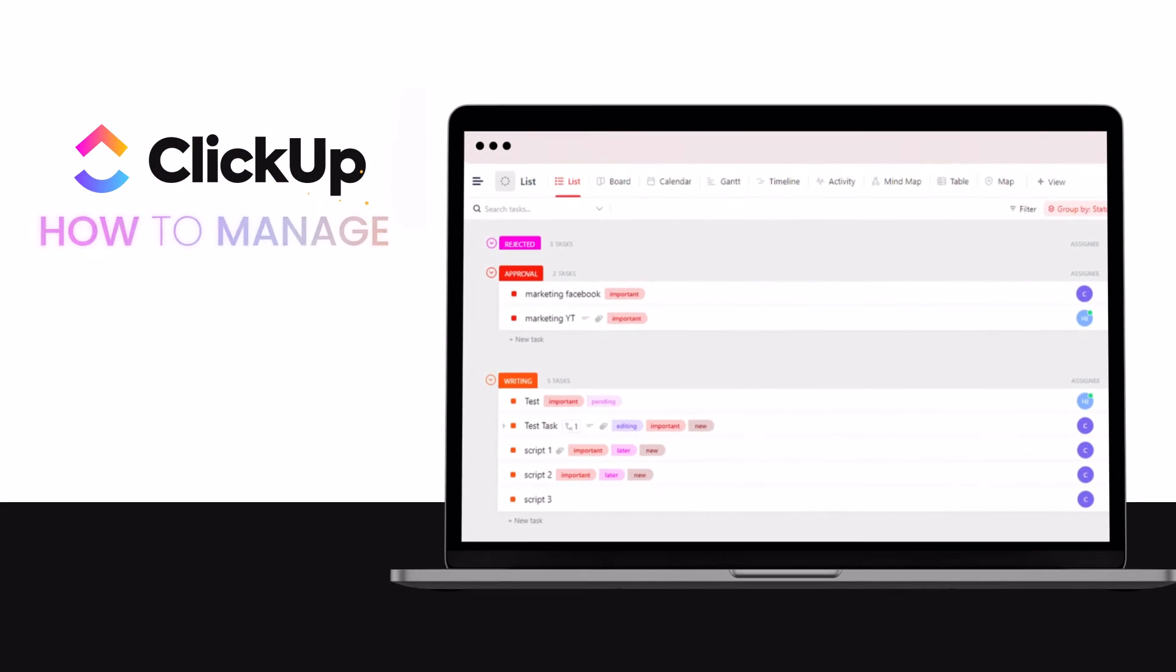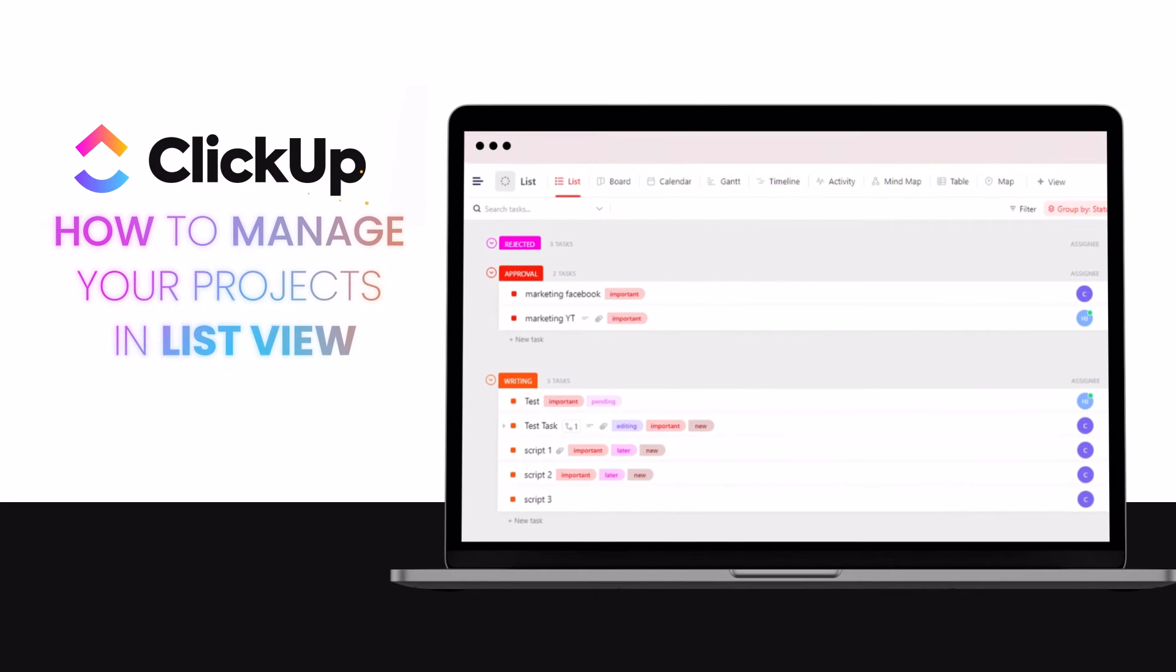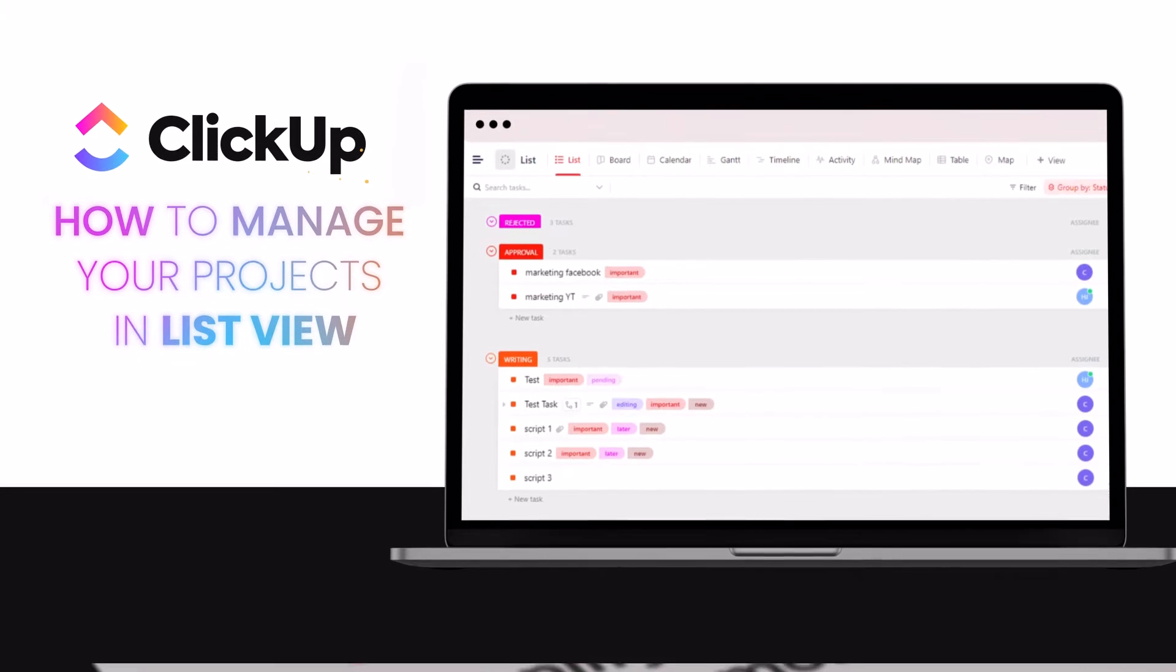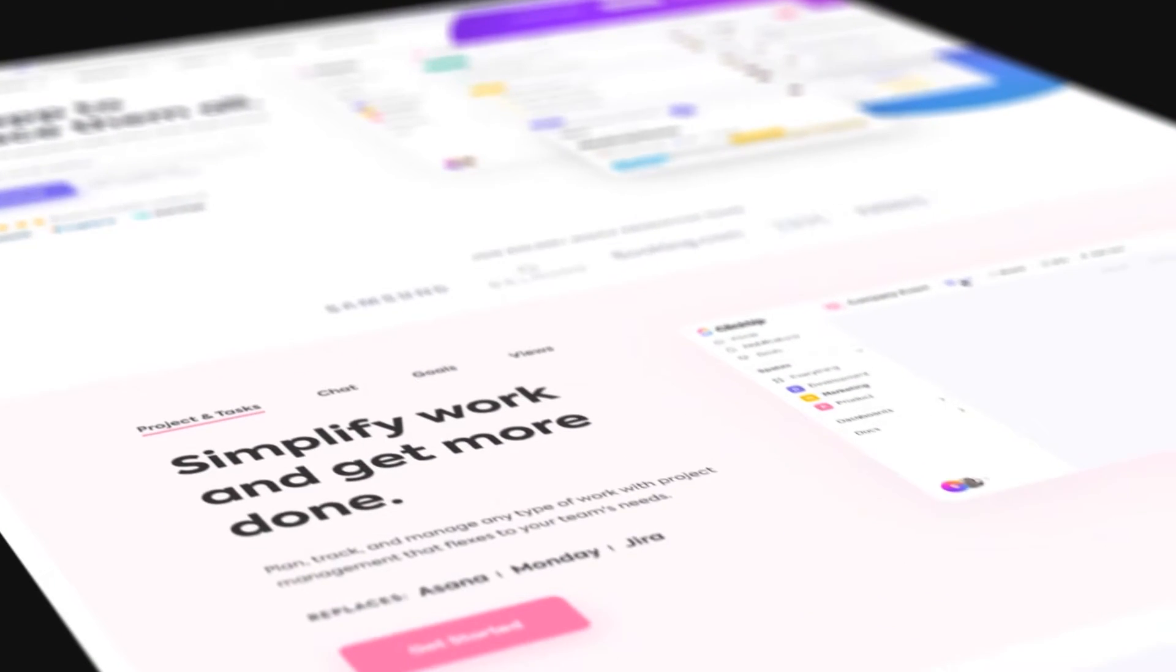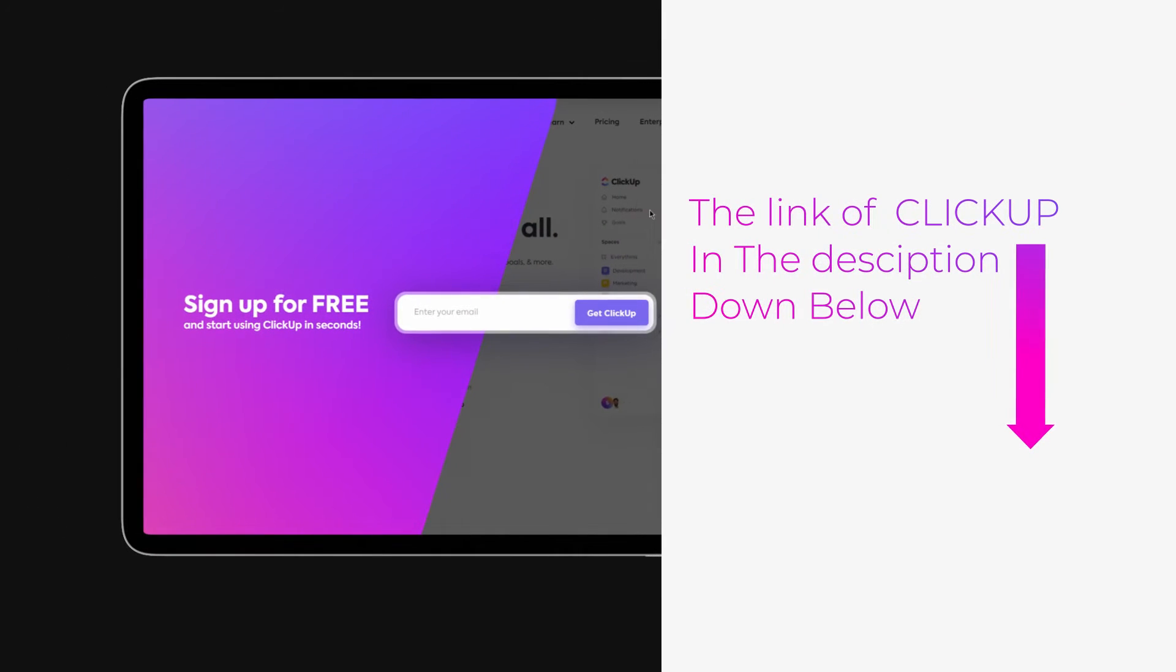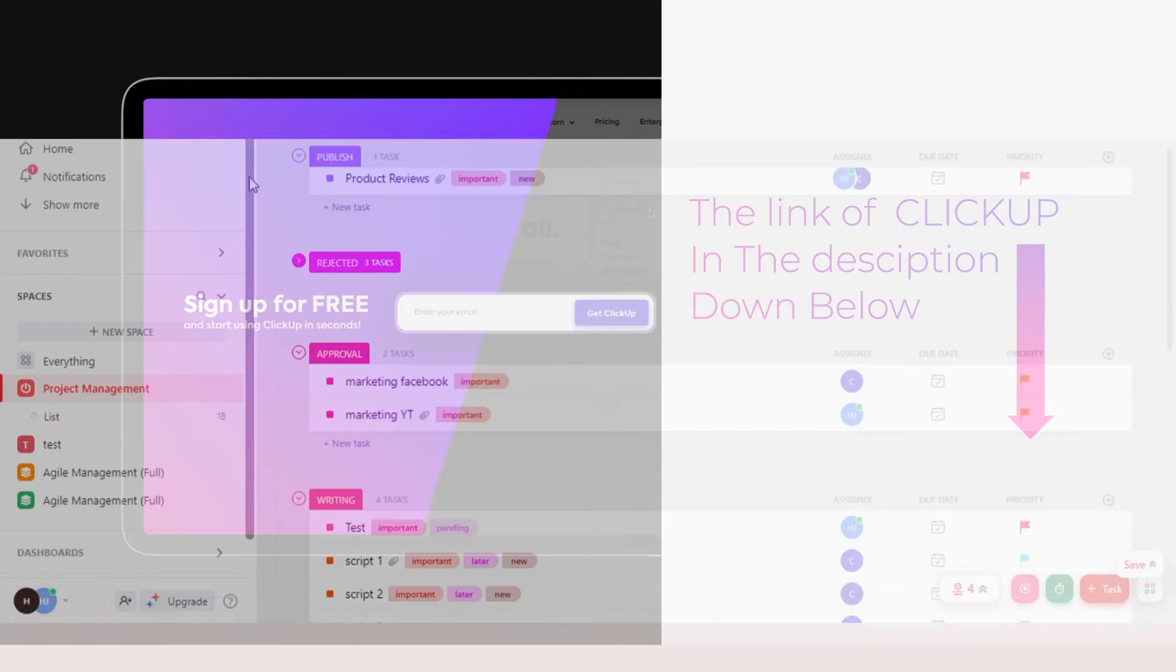ClickUp tutorial: how to manage your projects in ListView. Hi guys, welcome back. Today I'm going to be showing you how to manage your projects in ListView on ClickUp. The link for ClickUp is given in the description down below. You can go ahead and check it out right now.